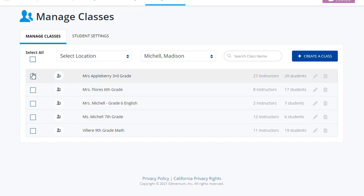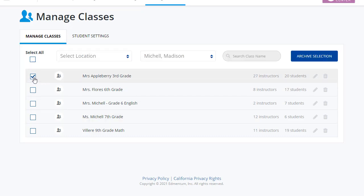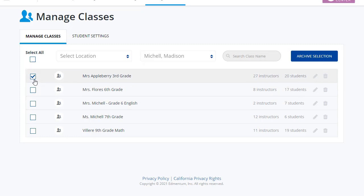Notice the boxes next to my classes. These allow me to archive. As soon as I check one of the boxes here, my blue button changes to Archive Selection. I can check one box, multiple boxes, or use the Select All option at the top if I want to clear out all of my old classes at once.